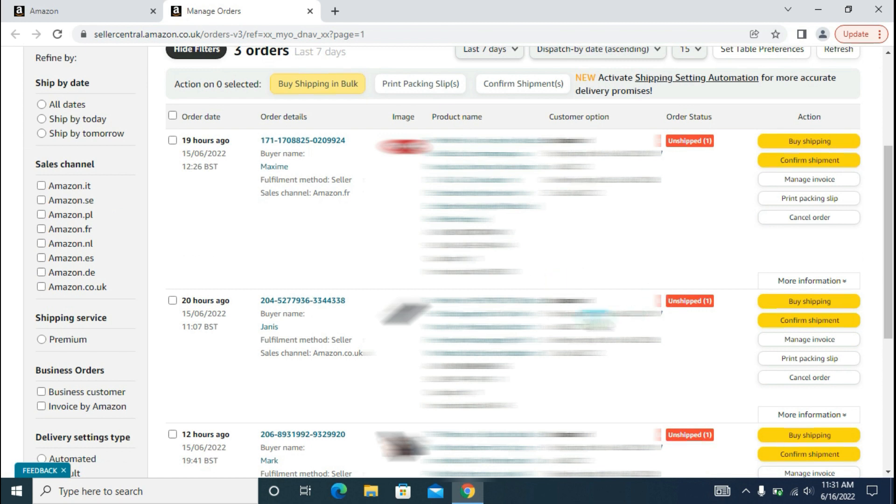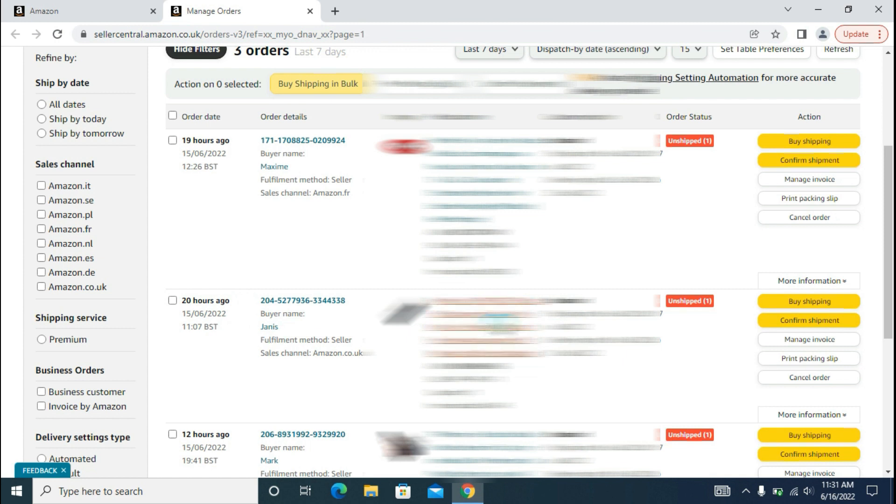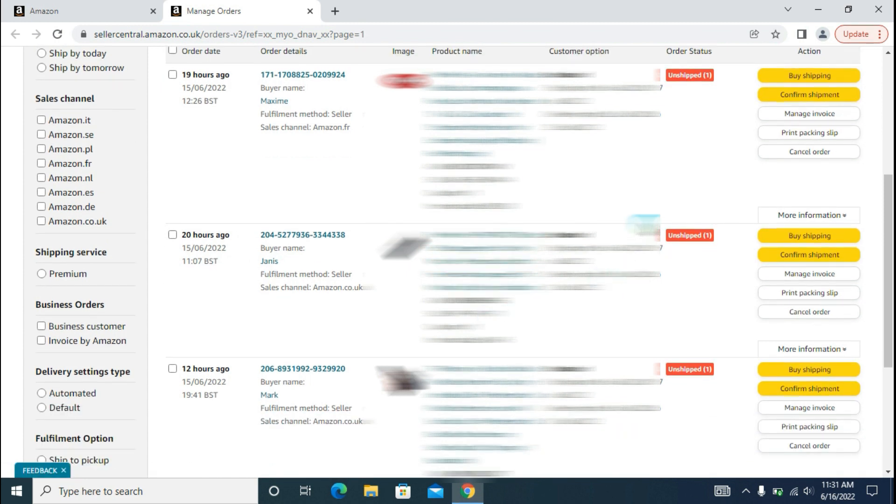As you can see, we are now in the Unshipped Orders page and here we have seen an order that was placed. Let's say we are managing this order which was placed 20 hours ago. The buyer's name is Janice and its order status is unshipped.